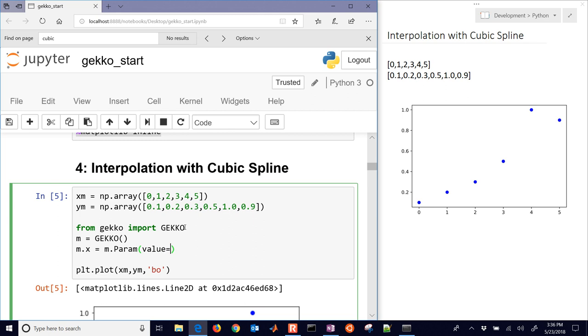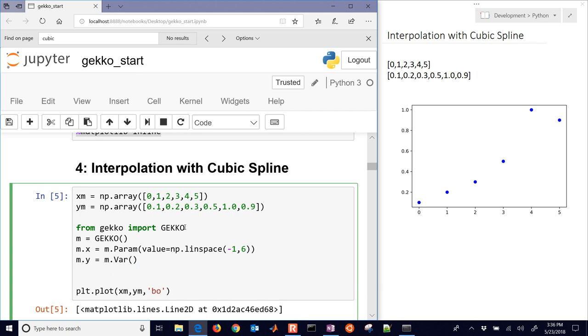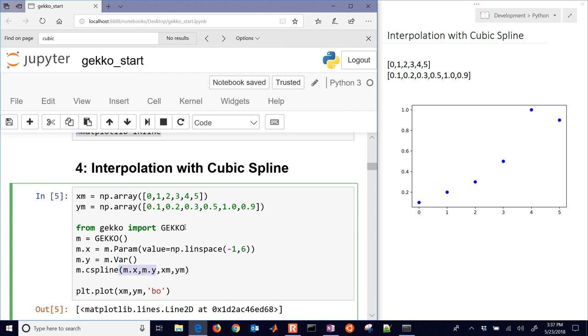And then I'm going to set the value equal to linearly spaced values between negative 1 and 6. And so I have a range of values that I want to be able to plug into that. And then here is my result. And then I'll generate my cubic spline with M.X and M.Y. And then I'll put in the data, XM and YM. So the very first two are the variables that you want. And then these two are going to be your data.